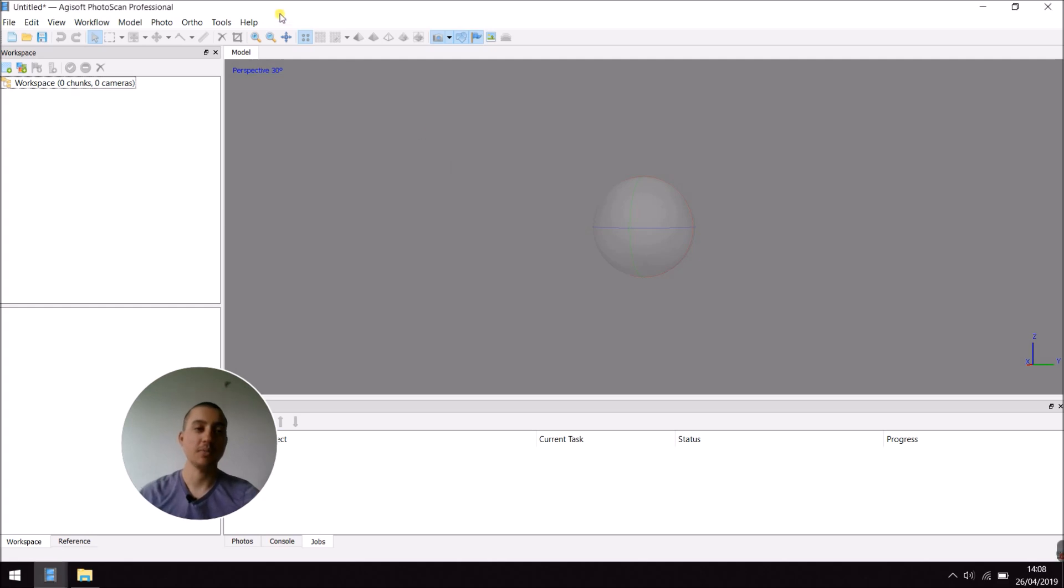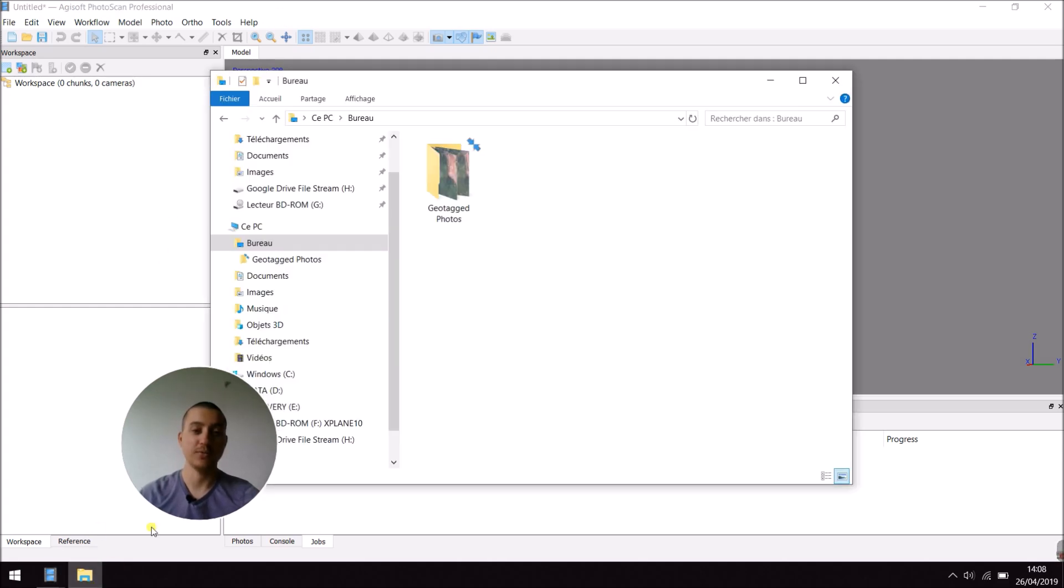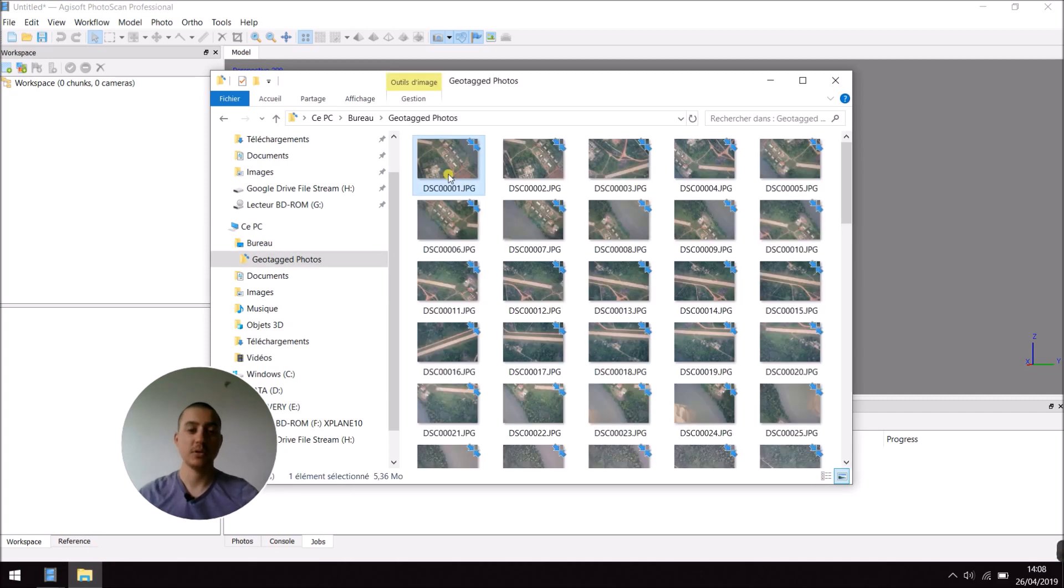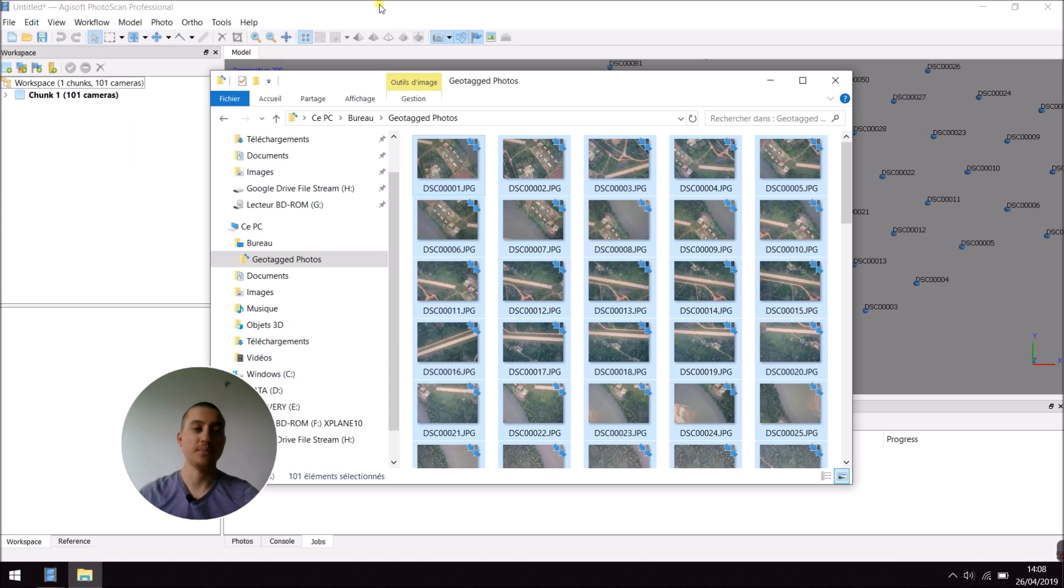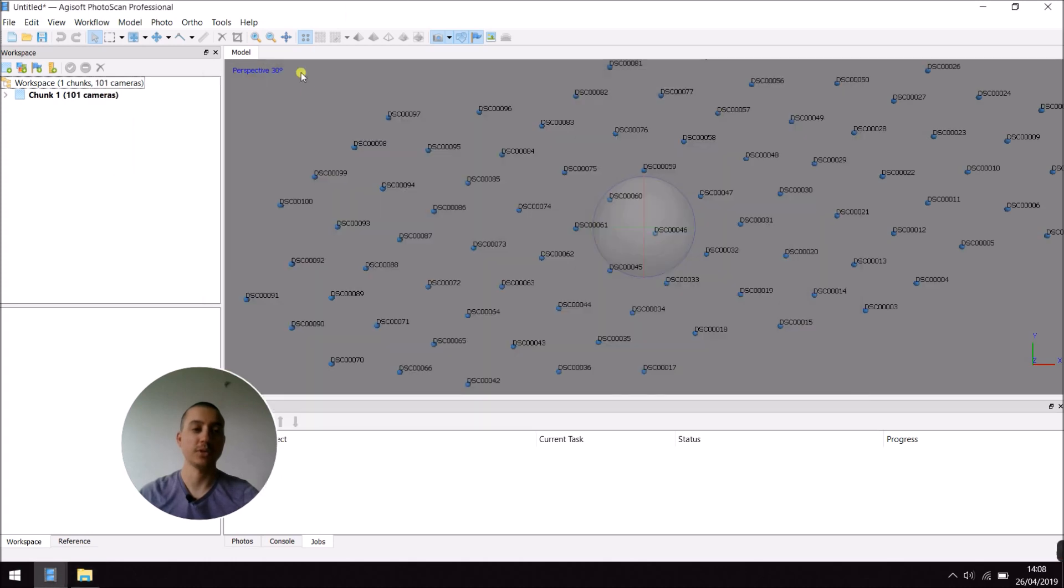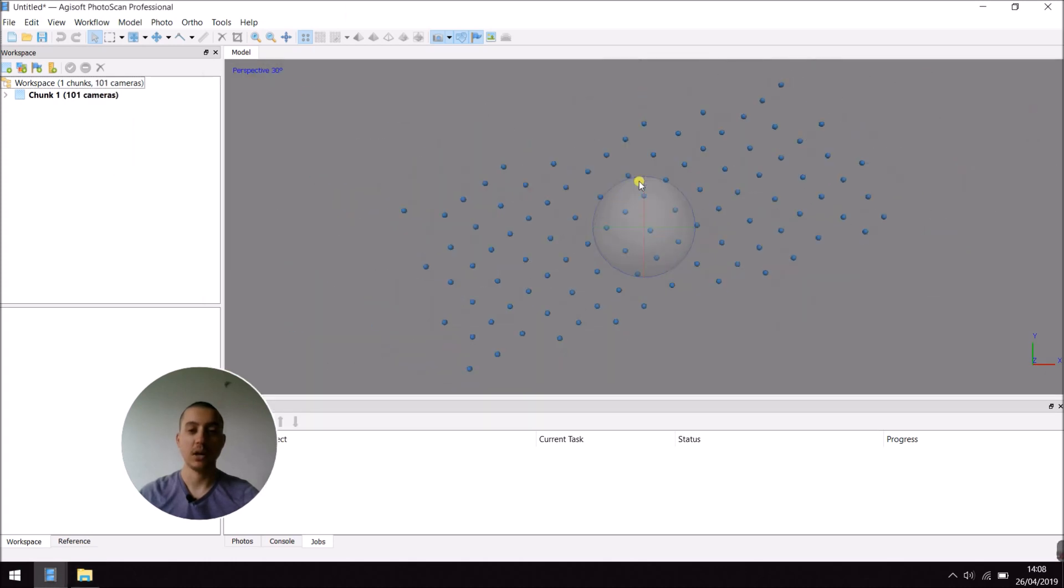So right here I'm in Photoscan and what I want to do first is take my geotagged photos, select them all and copy them to Photoscan. As you can see here, you can see all your photos.